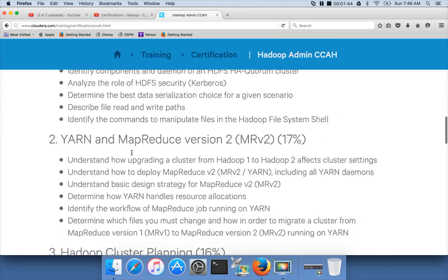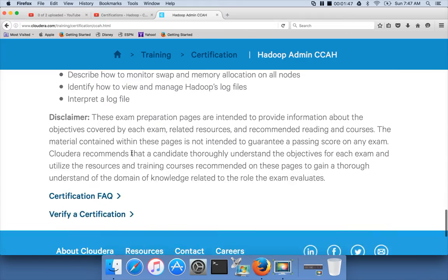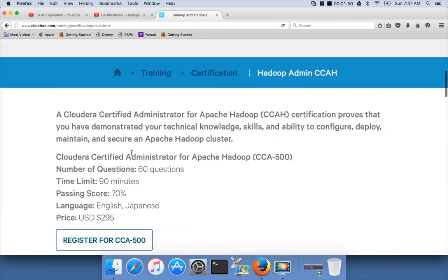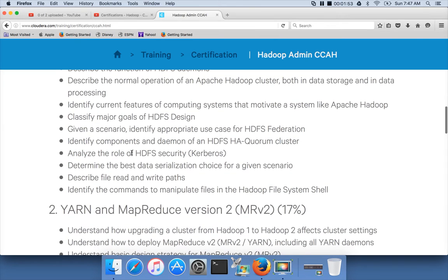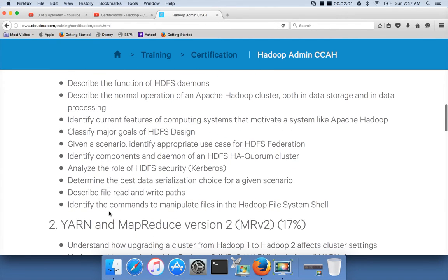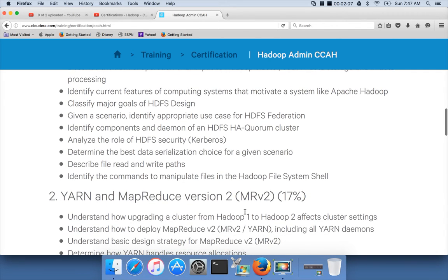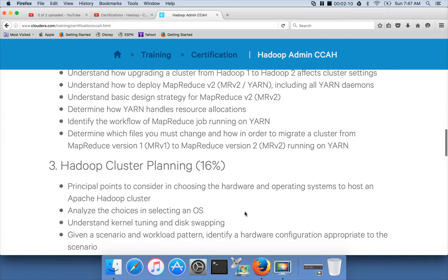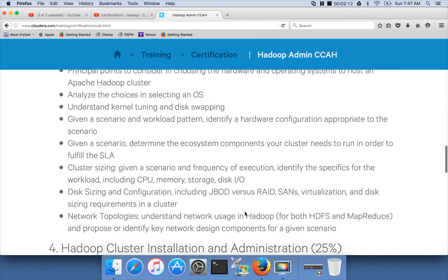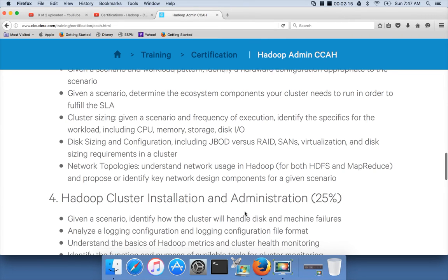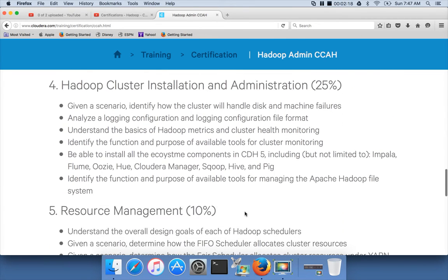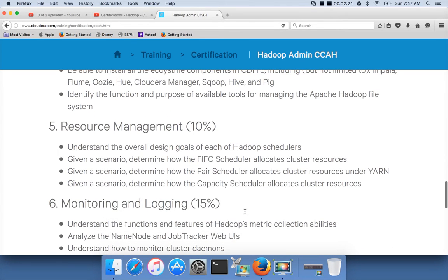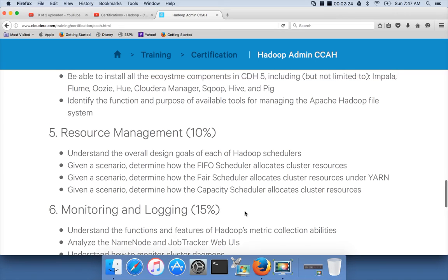The exam is broadly categorized into six sections. The first one is HDFS, covering the Hadoop Distributed File System extensively, with a weightage of 17%. Another important topic is YARN MapReduce version 2, which is 17%. Then Hadoop cluster planning at 16%, Hadoop cluster installation and administration at 25%, resource management at 10%, and monitoring and logging at 15%.